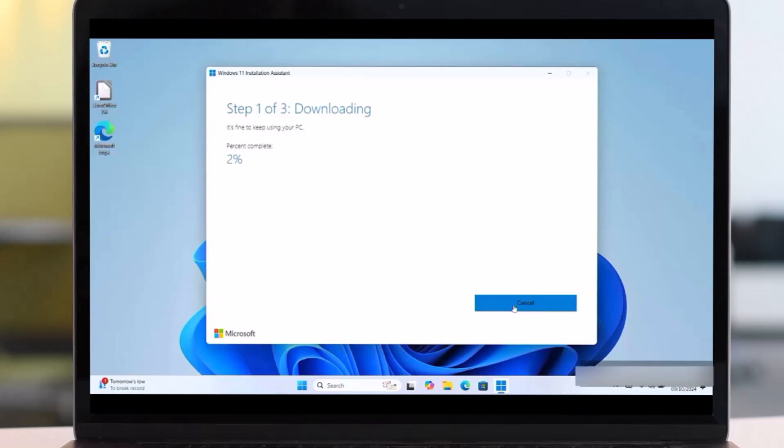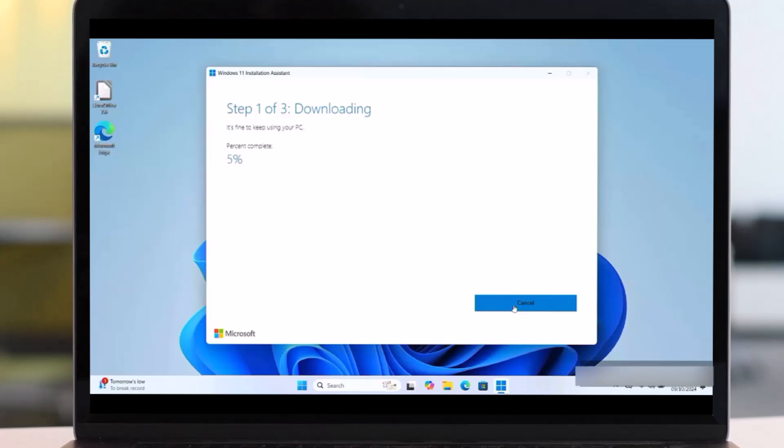Then by following the instruction that appear here, you can easily update. But what if this method fails to update or to install to the latest version? So we are required to use another method.